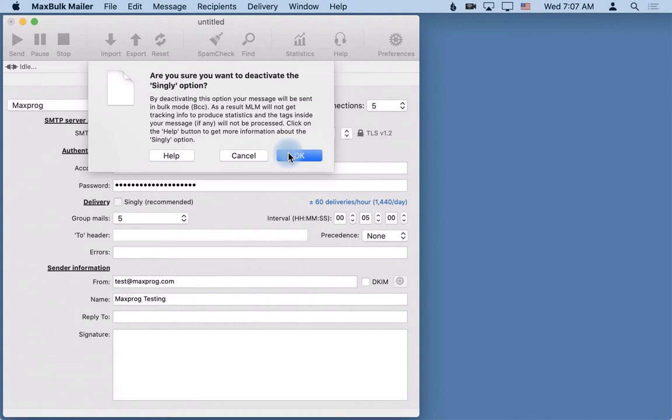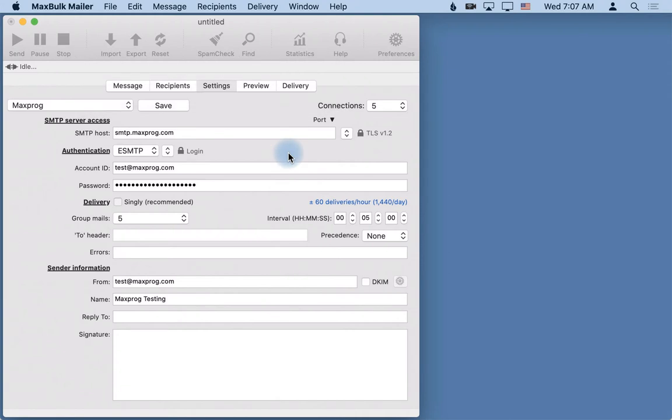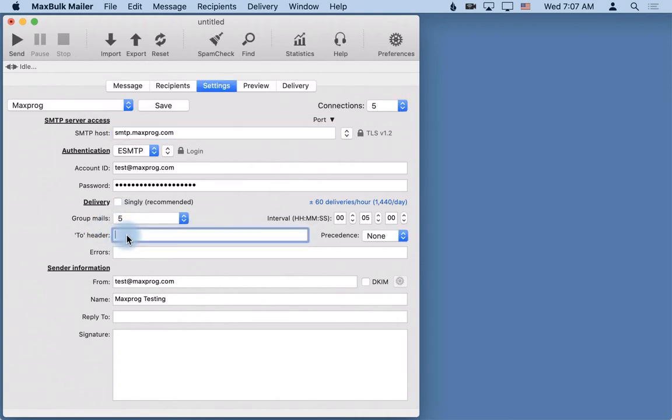So it is important to understand that if you deactivate singly your message will be sent much faster but you will not be able to use tags - you can't personalize your message and you will not get statistics at all. And you can here enter a default to either my list or whatever. But by default MaxBulkMailer will use undisclosed recipient string as the to header.